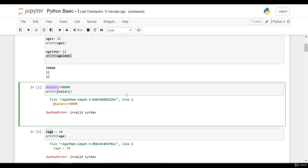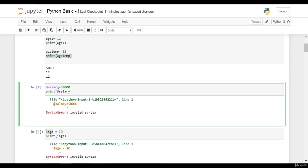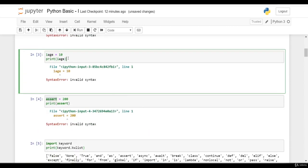This has executed the cell and it has given an error: invalid syntax. This is because identifier or variable name cannot start with special character @. Similar way, we have this one: 1age = 10.